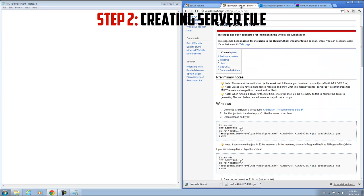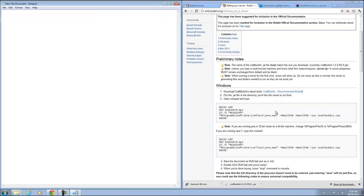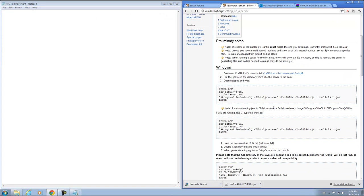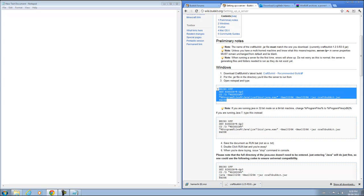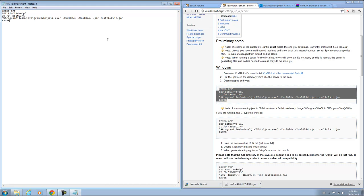Now you're going to go to the setting up a server at bucket.org and you are going to copy one of the following codes. Now it depends on each of you. Most people have Java JRE6, so you're probably going to end up copying this. You're going to copy and paste it into your text document.